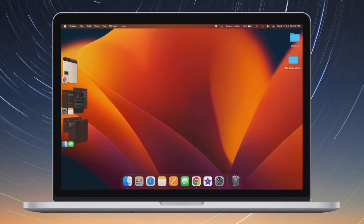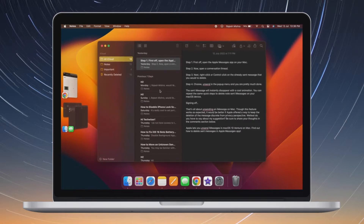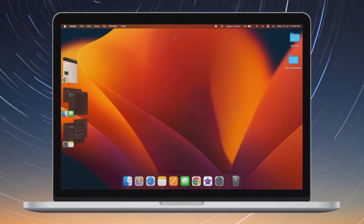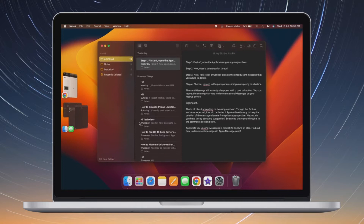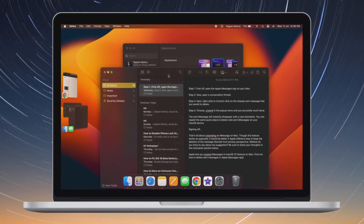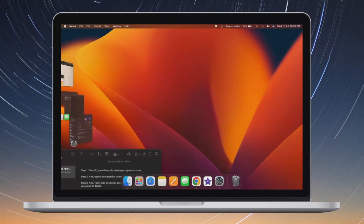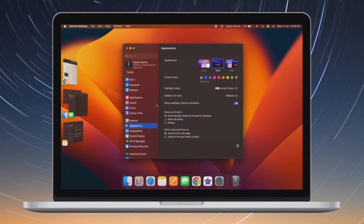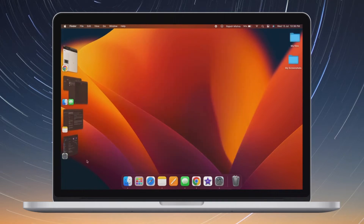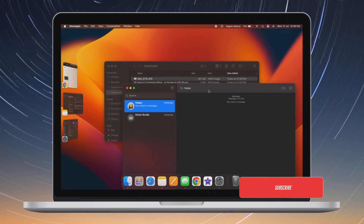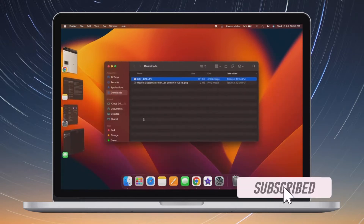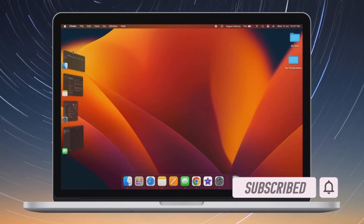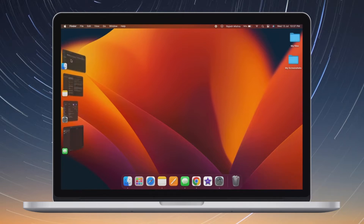If you have upgraded to the latest iteration of Mac OS, you should master this productivity-centric tool sooner than later. To help you get started on the right note, I have come up with 15 best tips and tricks to use Stage Manager on Mac like a pro. Let's jump right in. Before getting started, make sure you have subscribed to our YouTube channel and hit the bell icon so that you won't miss any update from 360 Reader.